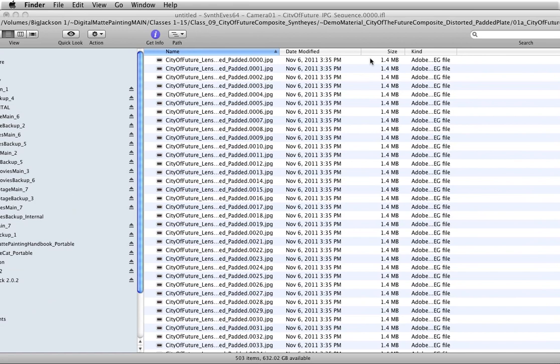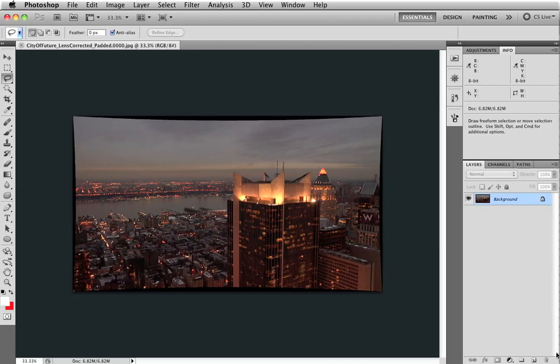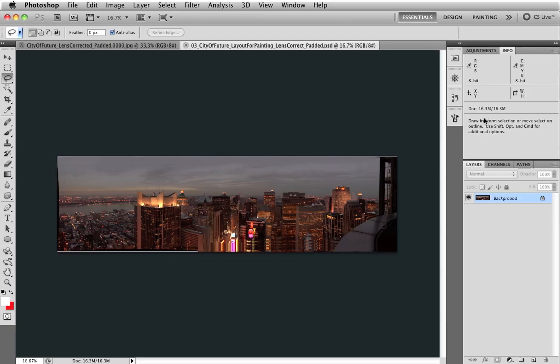And when we're all done, you can see I've got 503 frames of this undistorted version of the scene. If I open them up in Photoshop, I'll need to stitch together a panorama of all of these shots. Let me show you what that looks like.